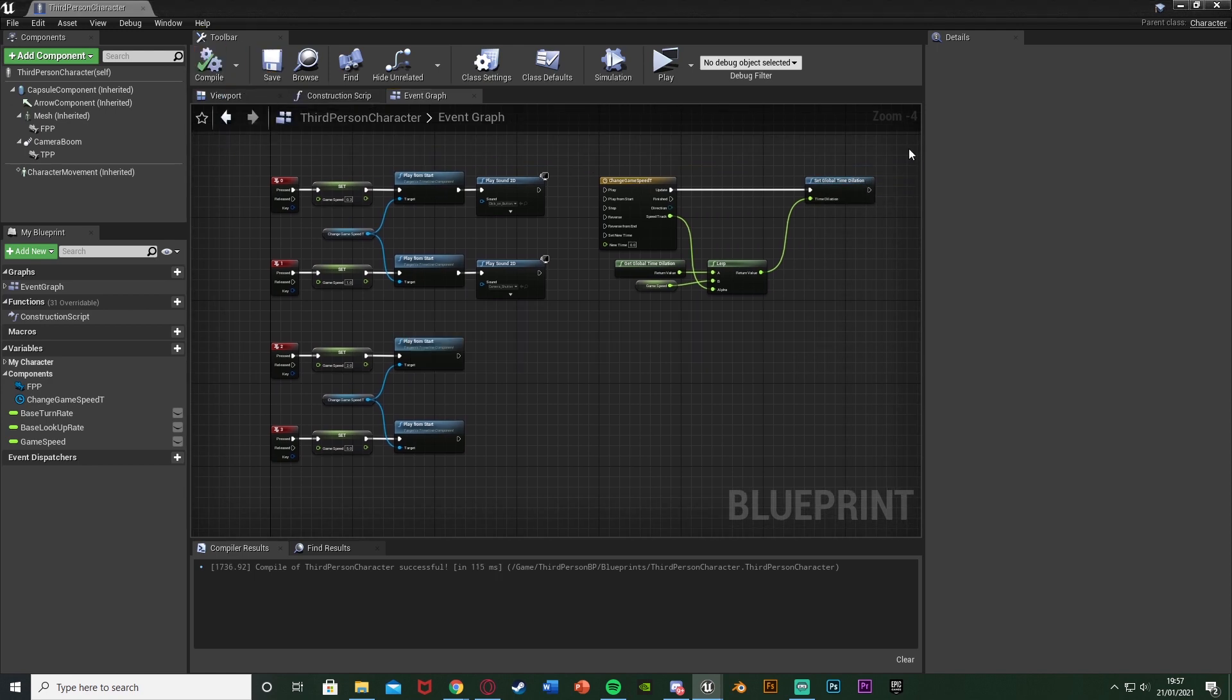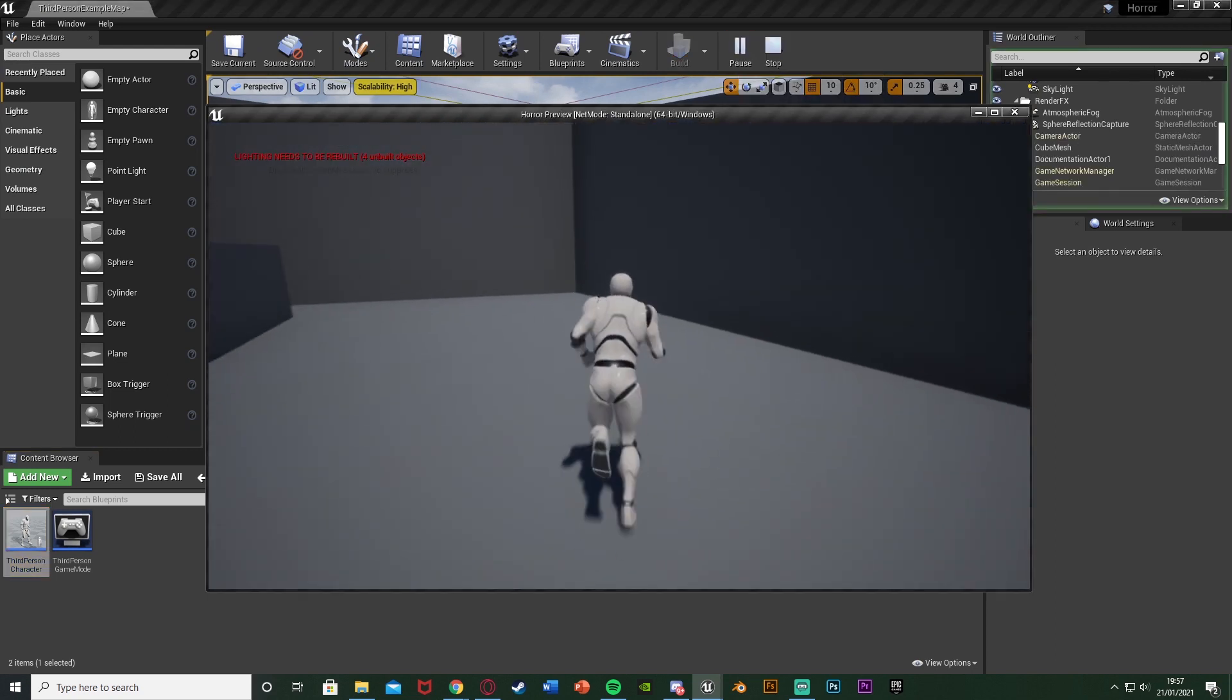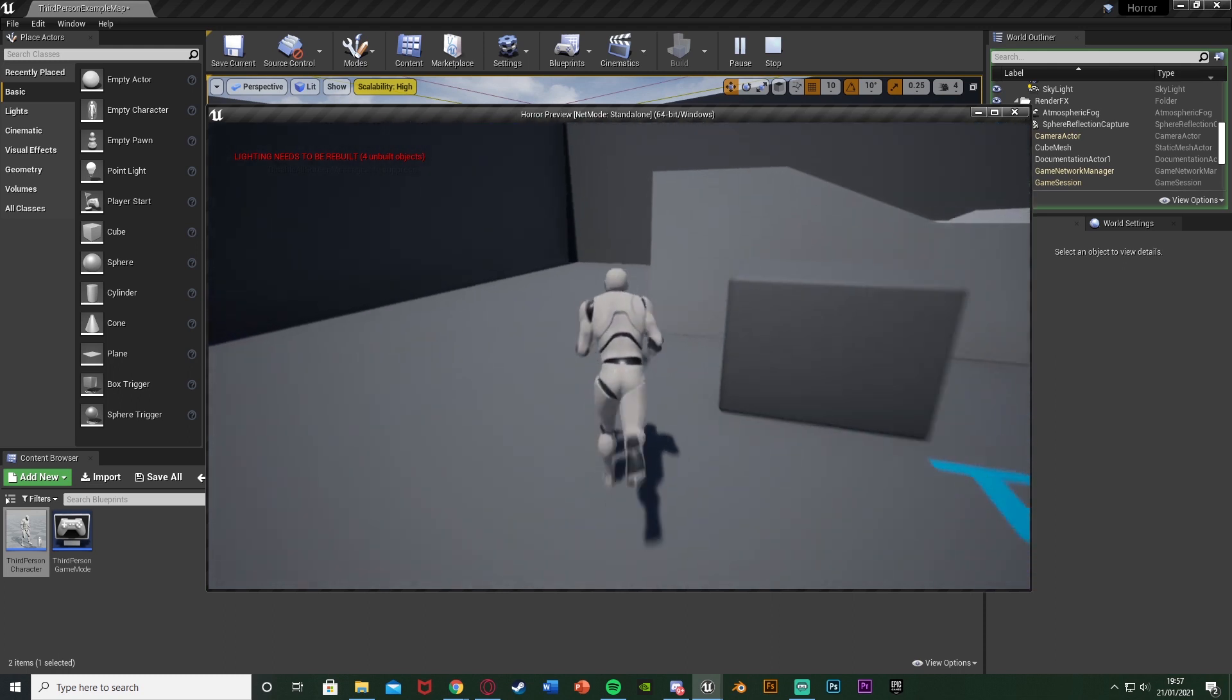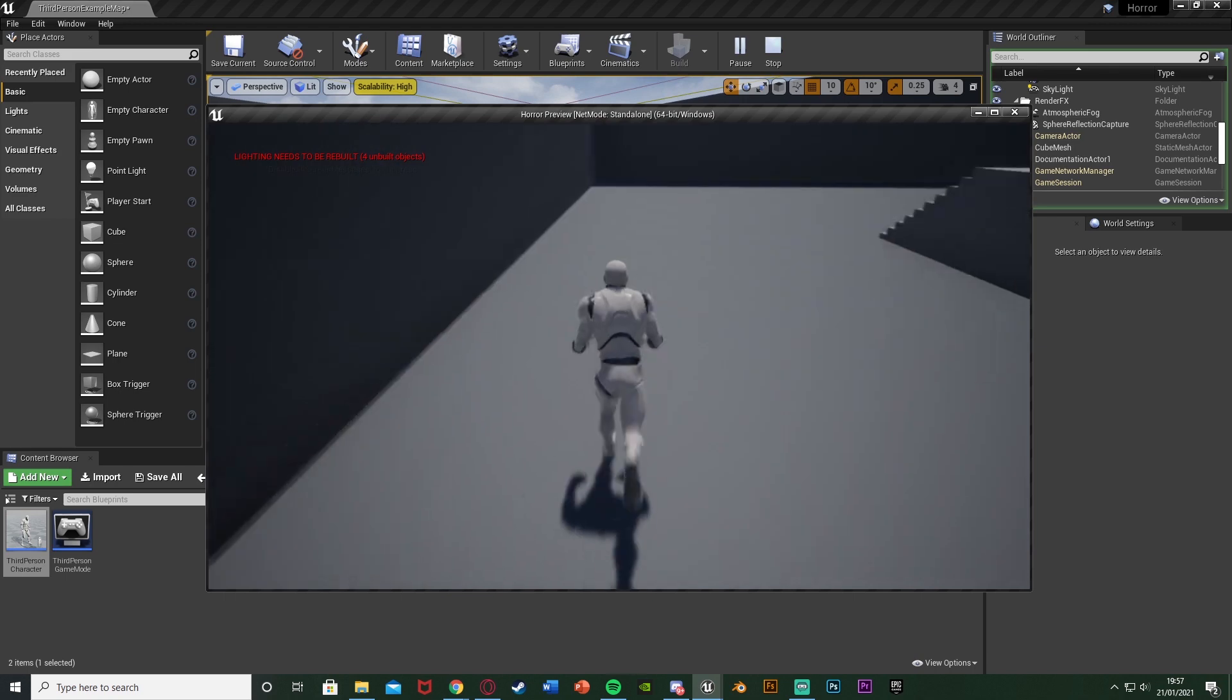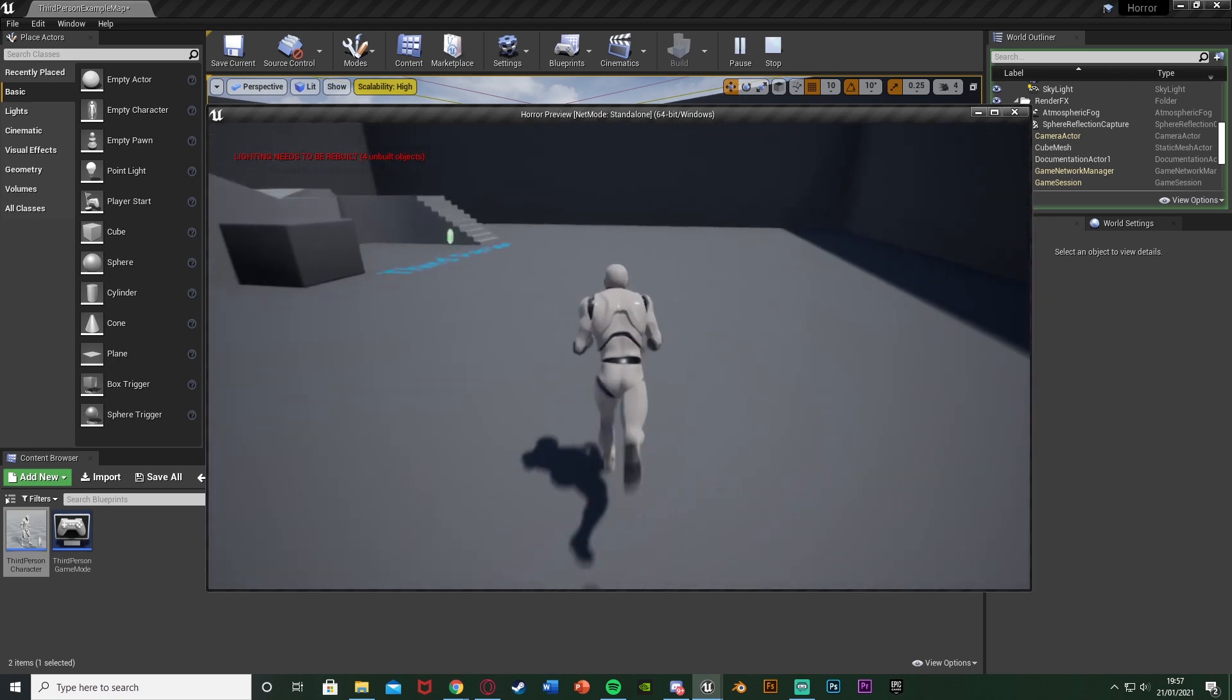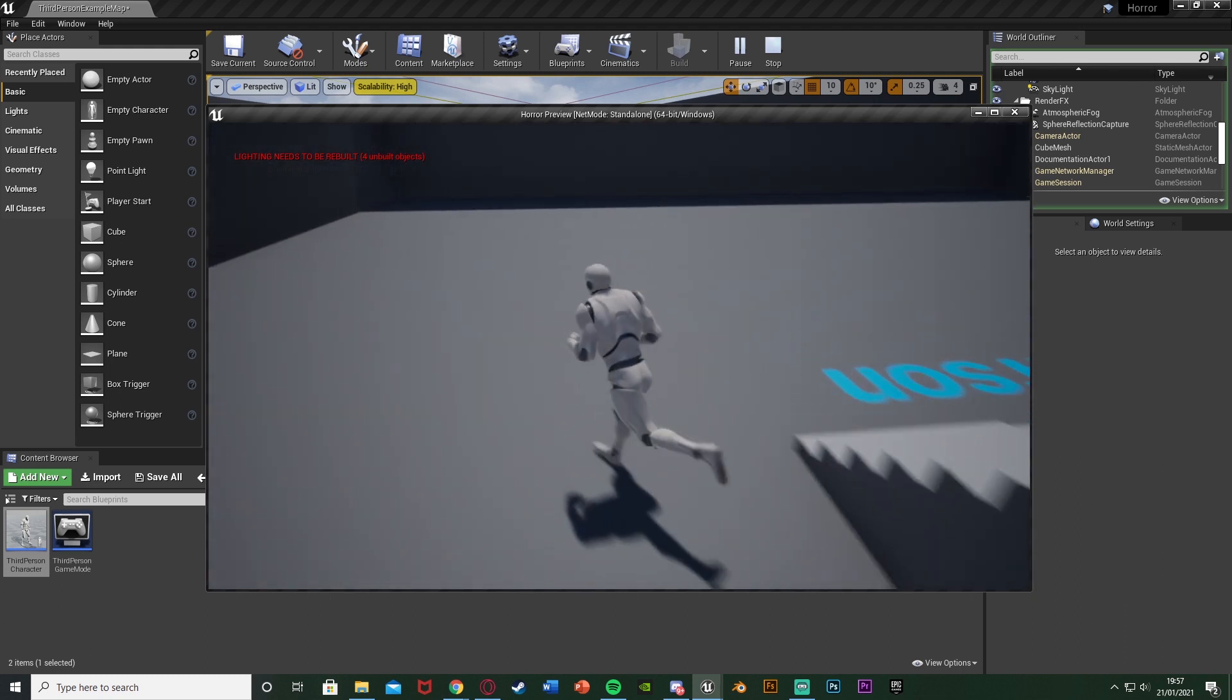So if we compile, save, we should see this working. So if we hit play, if I press 1, we got that sound effect and nothing else changed. That works. If I press 2, we're going to speed up a little bit like this. If I press 3, we're going even faster. And you can see it's not snapping. It is slowly transitioning between them. If I press 2, we'll go slower. Press 1 all the way back to the beginning and play the sound effect again.